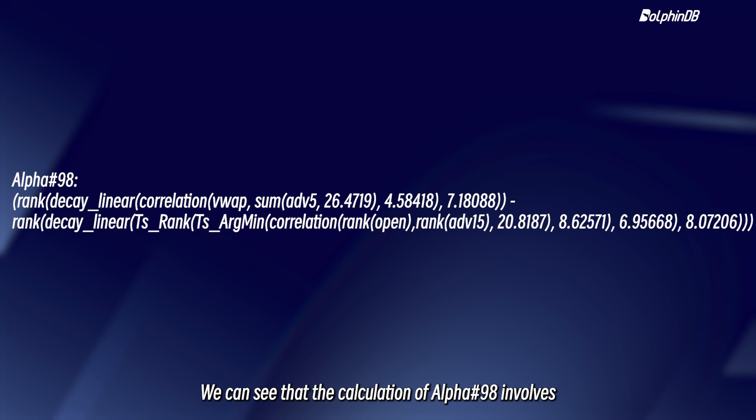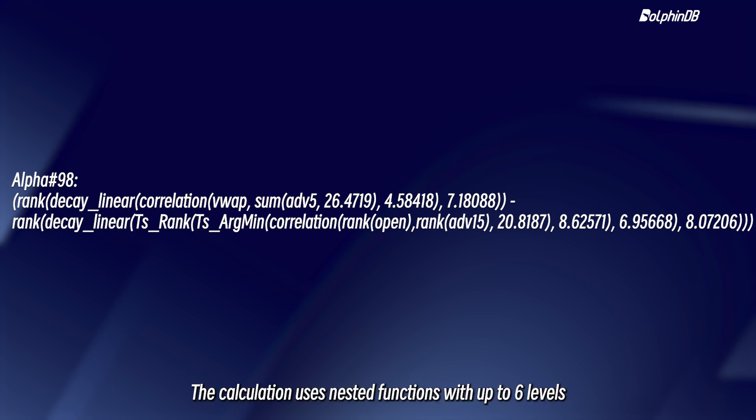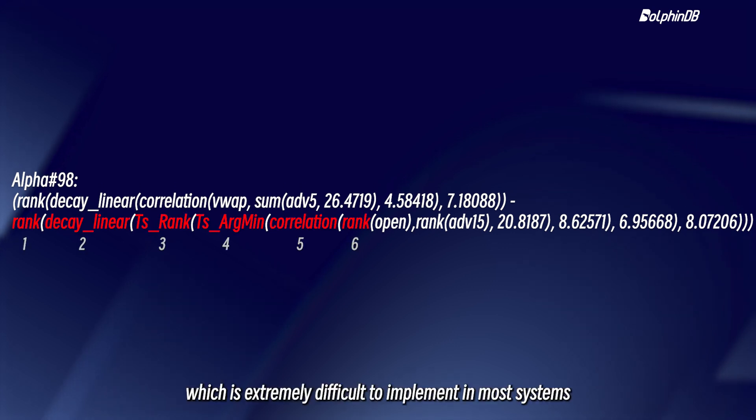We can see that the calculation of alpha-98 involves both cross-sectional data and time-series data. The calculation uses nested functions with up to six levels, which is extremely difficult to implement in most systems.